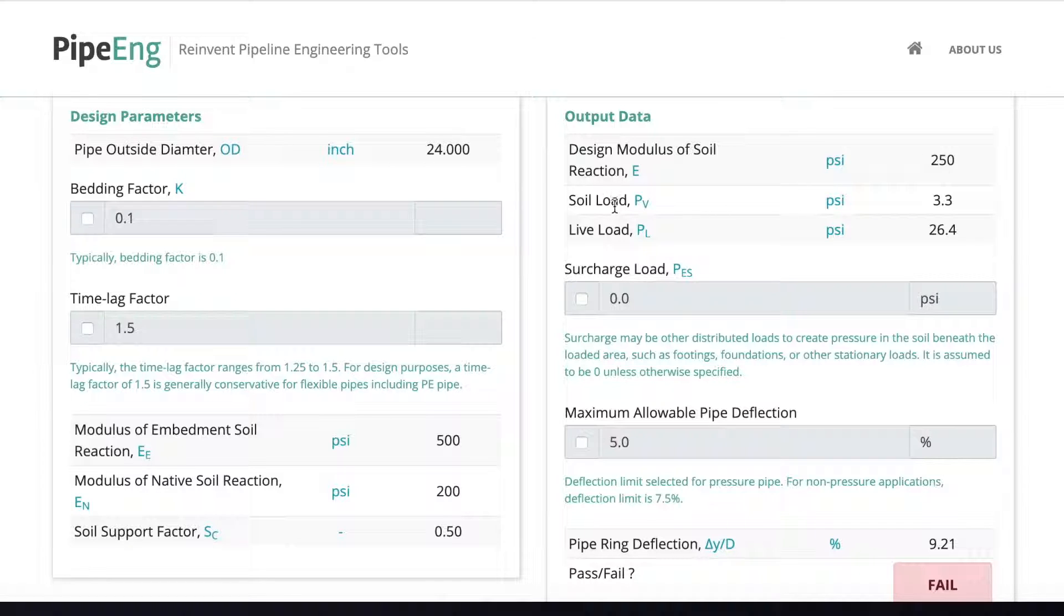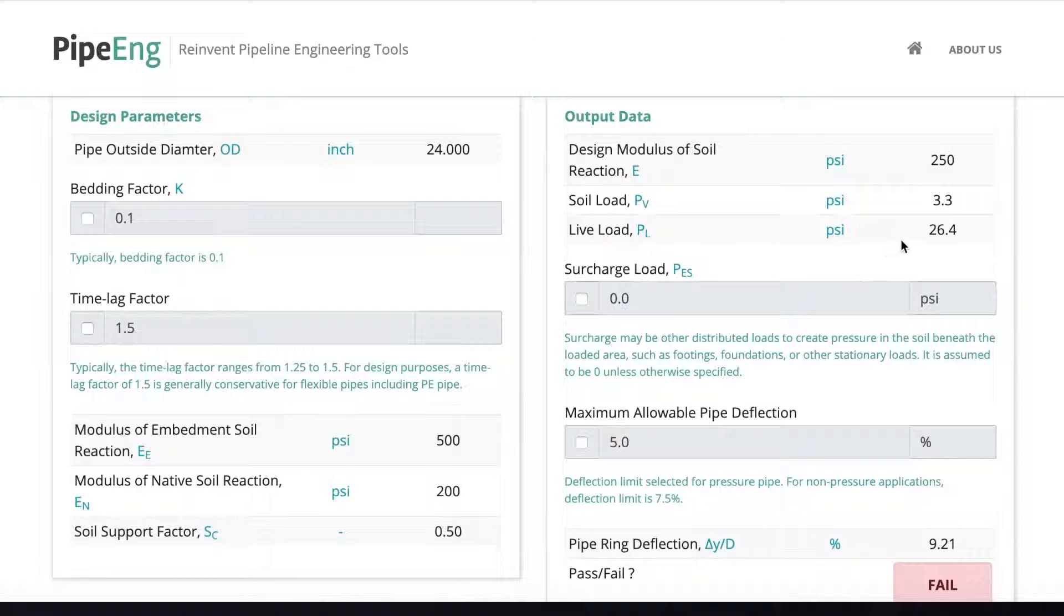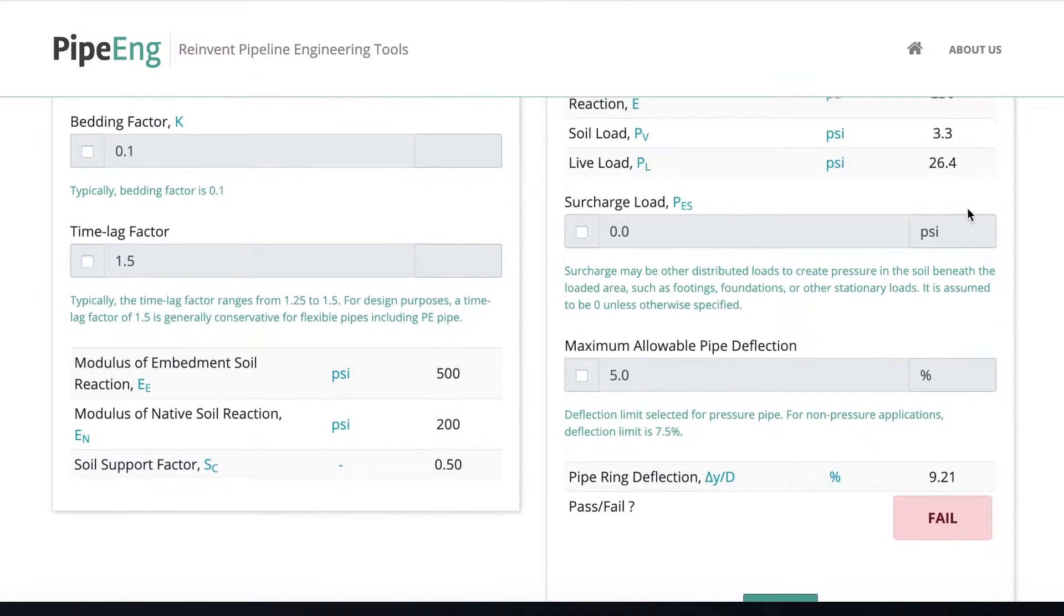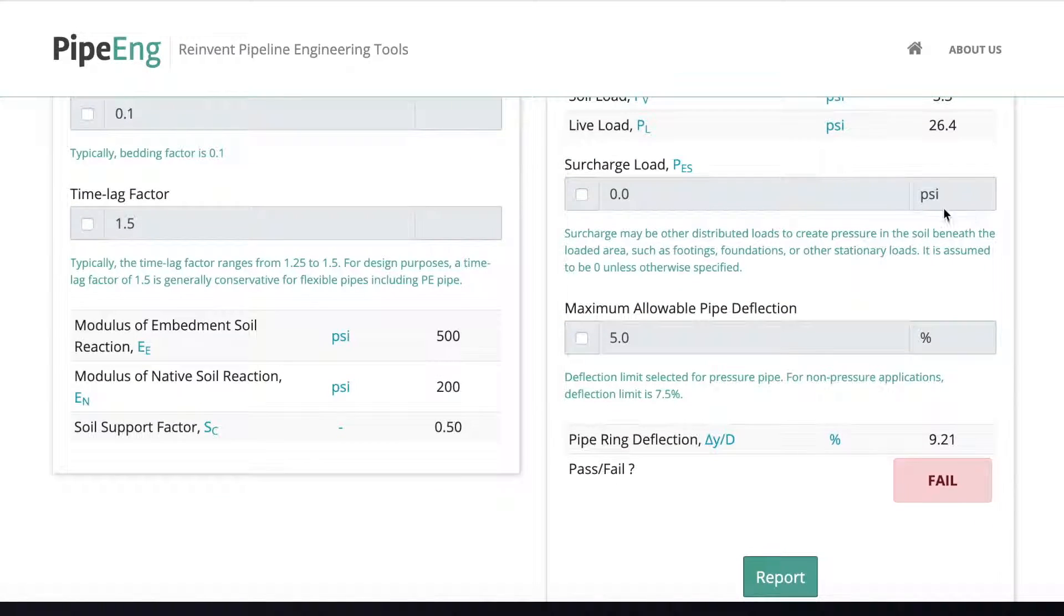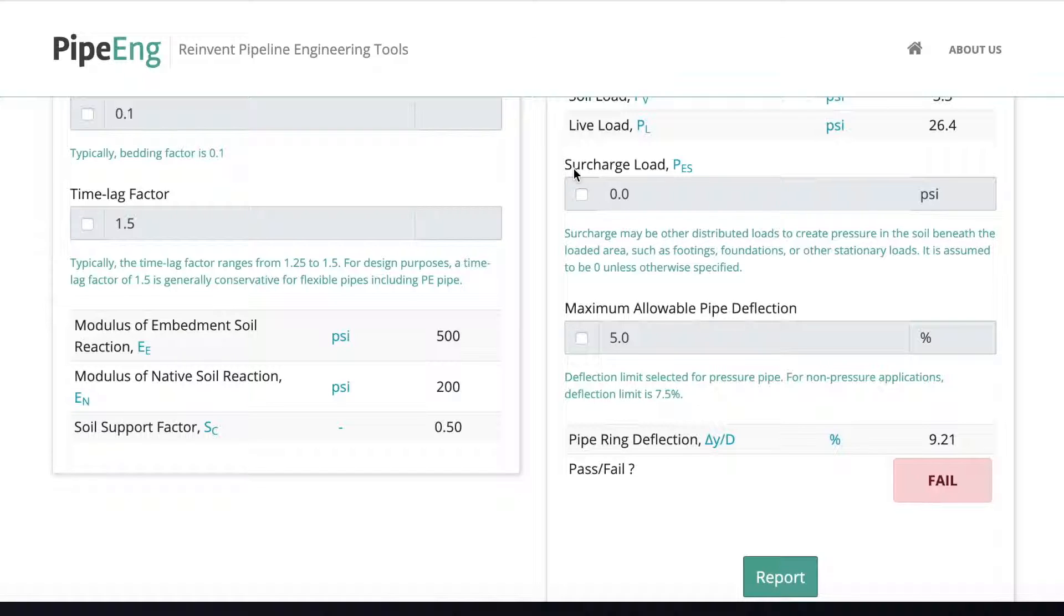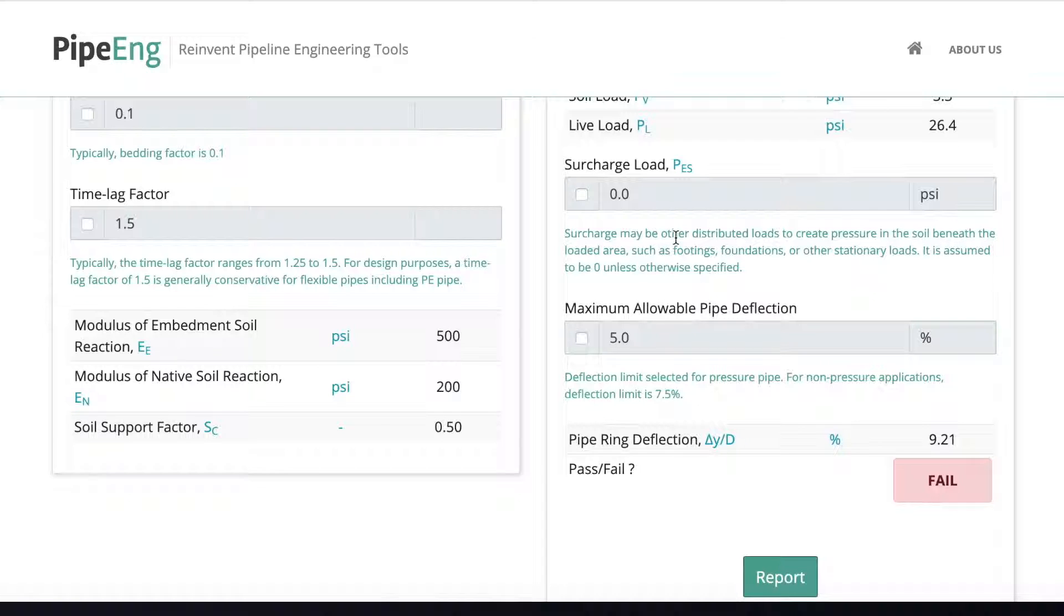And based on the soil reaction, the soil load and the live load can be calculated. And then the next one, next input is called surcharge load. Normally the surcharge load is the distributed load to create pressure in the soil beneath the loaded area, such as the footings or foundations or bridge piles.